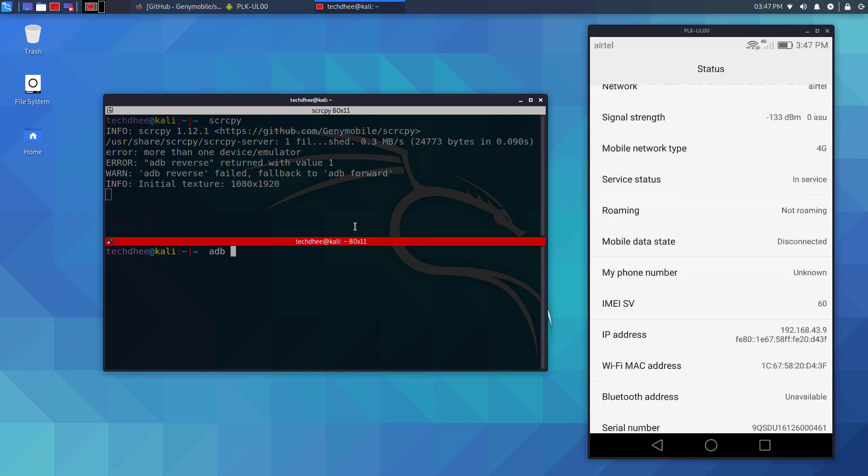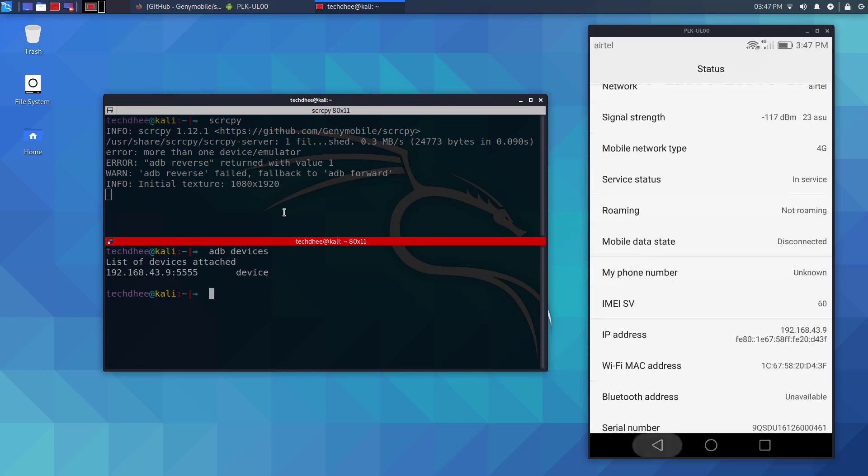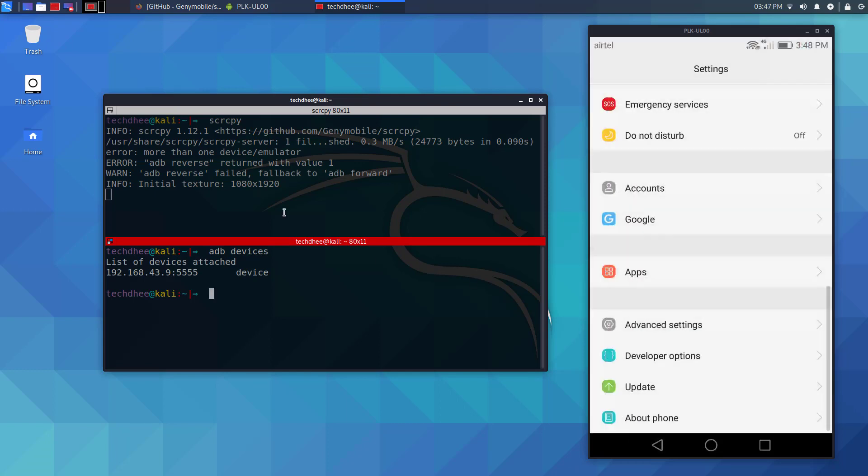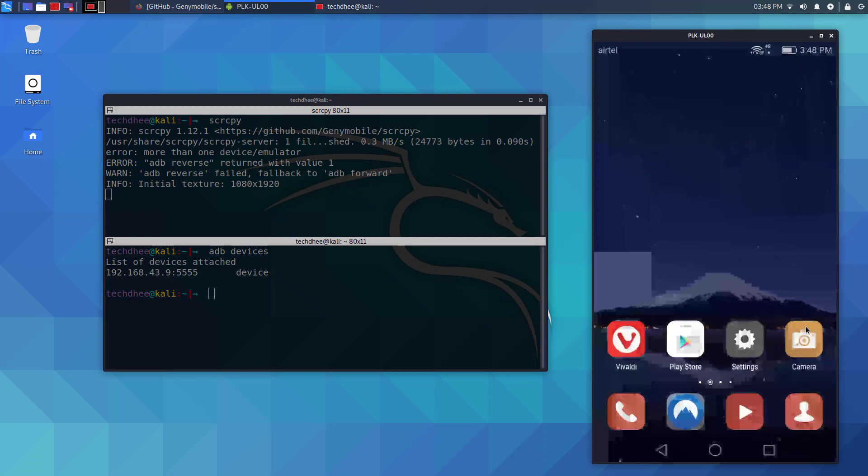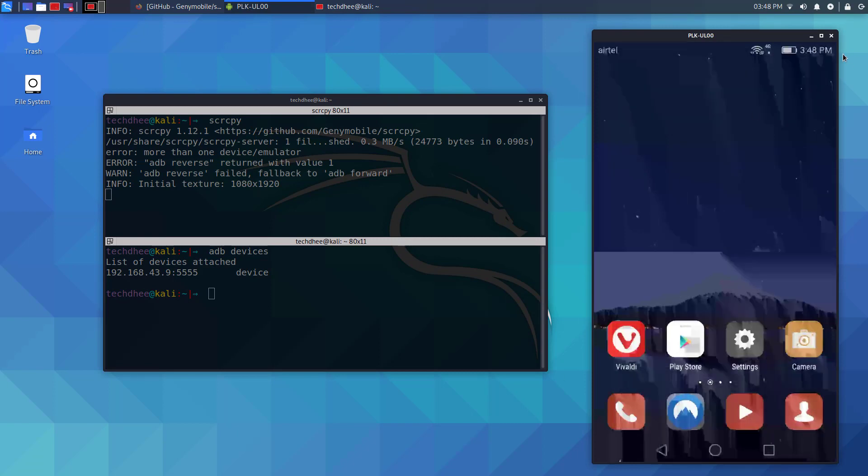This is my IP address where I connect my Android with Kali using TCP IP. Thank you very much.